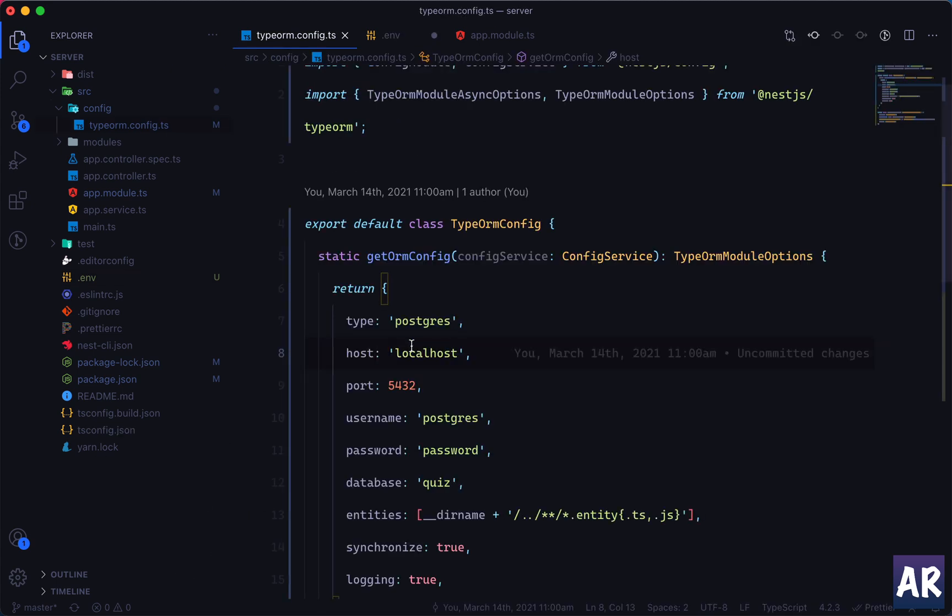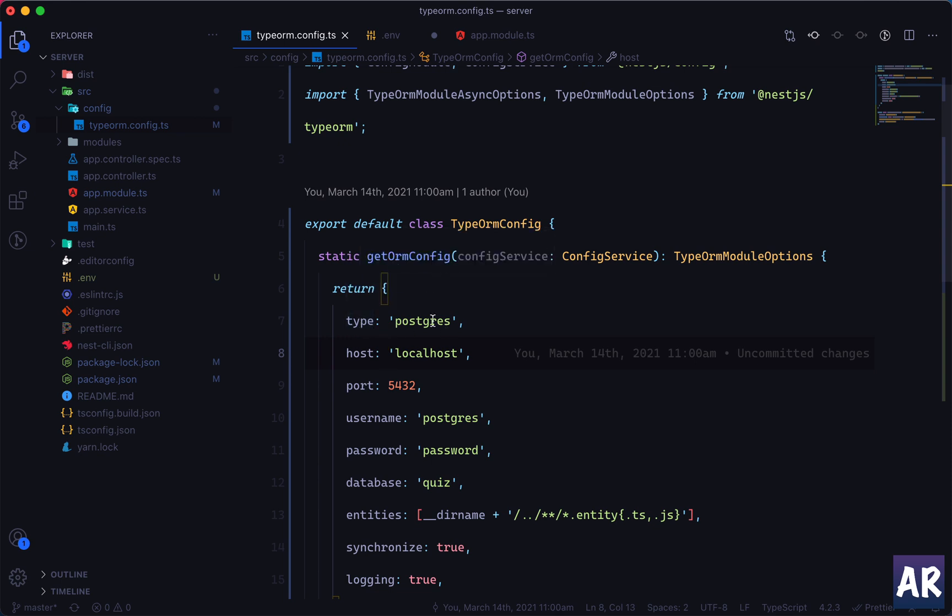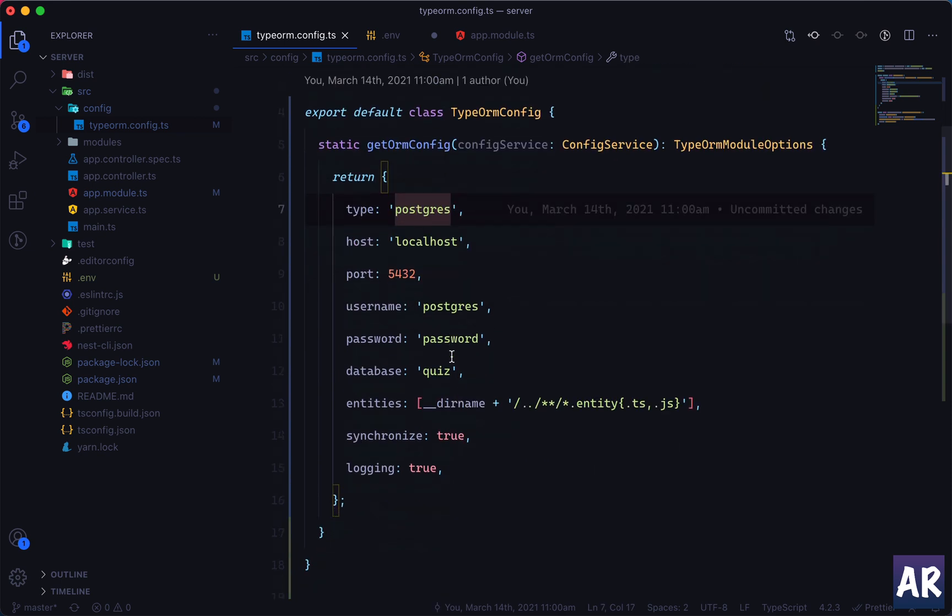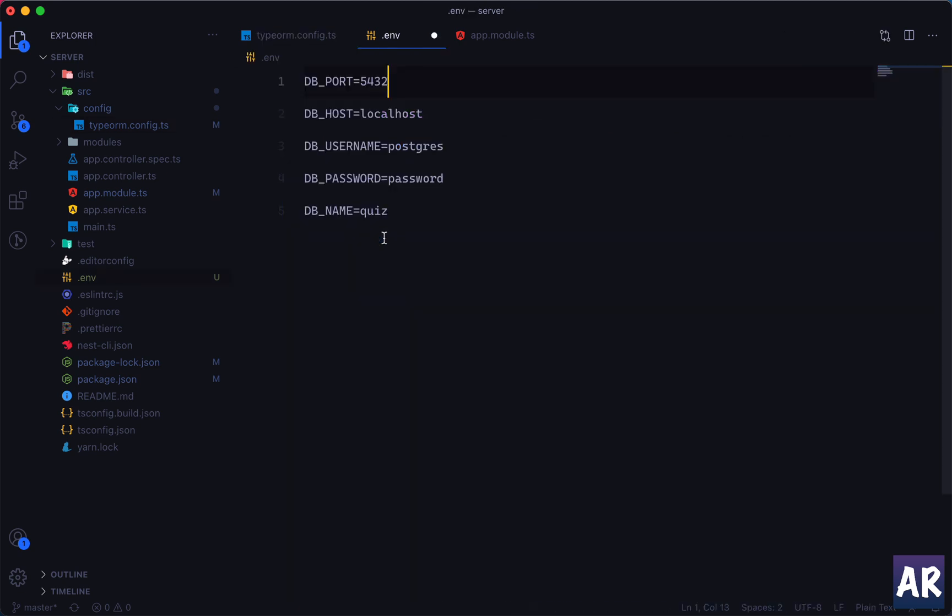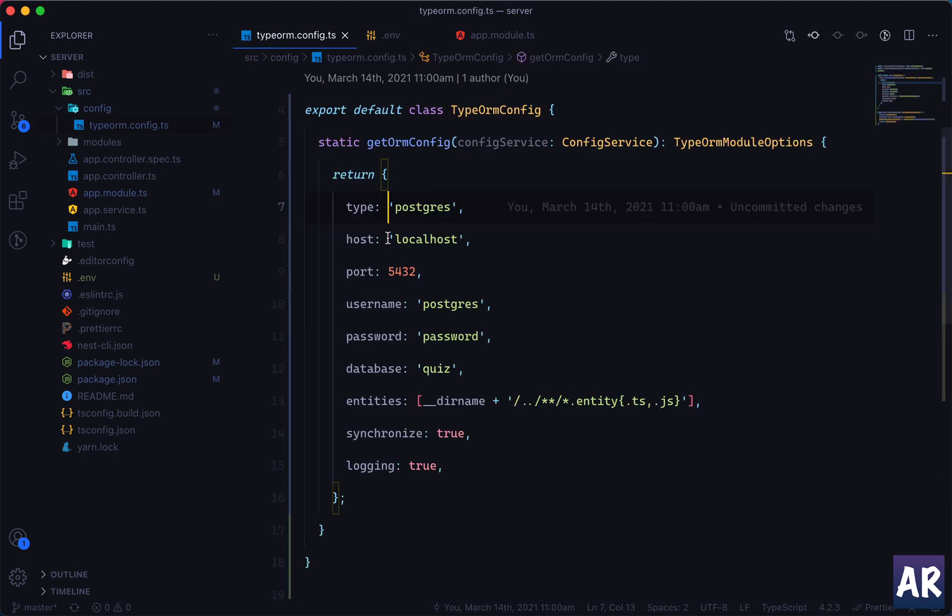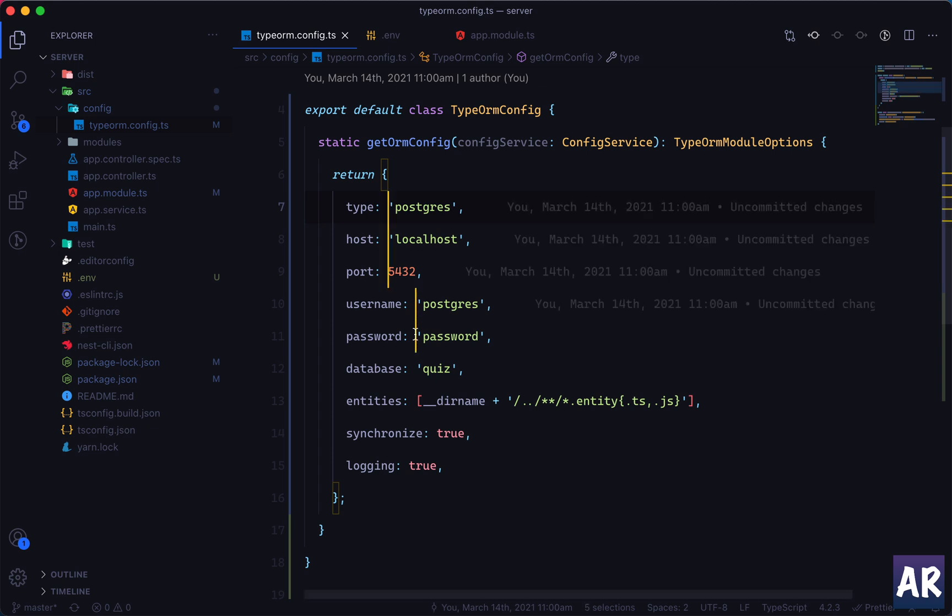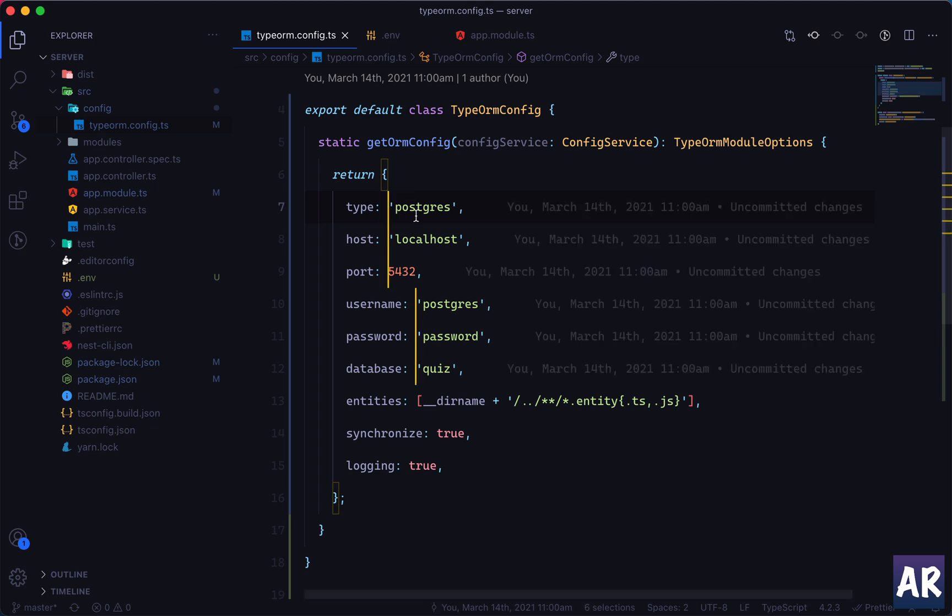And in that we will have let's say DB_HOST equals localhost, DB_USERNAME for me what is it right now, its username is postgres, and password. So postgres, DB_PASSWORD is password, and the database name is quiz. So DB_NAME equals quiz, and DB_PORT equals this is postgres of 5432 if I'm not wrong.